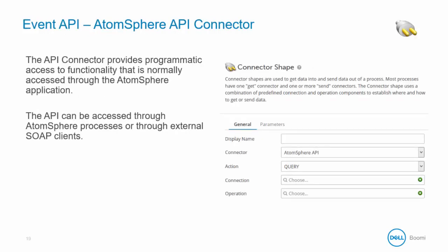So this is a typical Boomi connector configuration. The AtomSphere API is a connector and the action here is query. The connection contains account specific information and credentials and the operation defines the objects and filters used for the query.